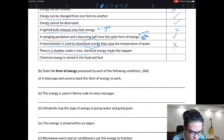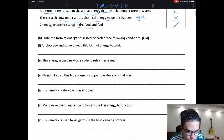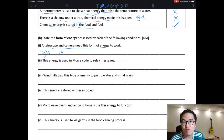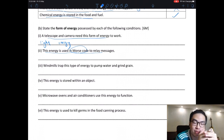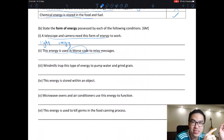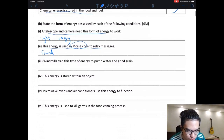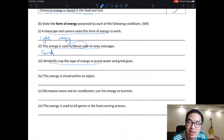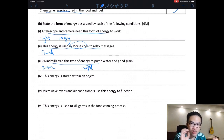State the form of energy: a telescope and camera need light energy to work — no light means no photos. Morse code, used for communication before phones, uses sound energy. Windmills trap kinetic energy — wind is the source, not the energy form, so the answer is kinetic energy, not wind energy. Energy stored within an object is potential energy — if it's just about storage without specifying height or stretching, just say potential energy.